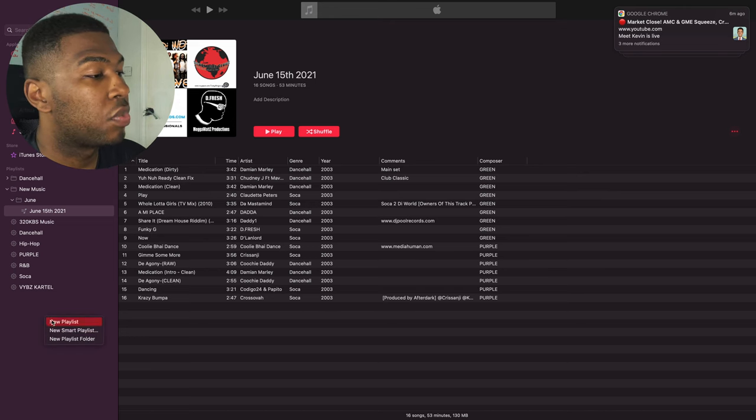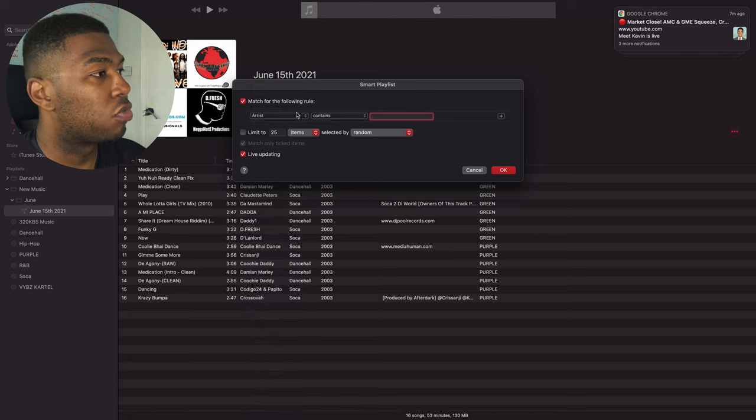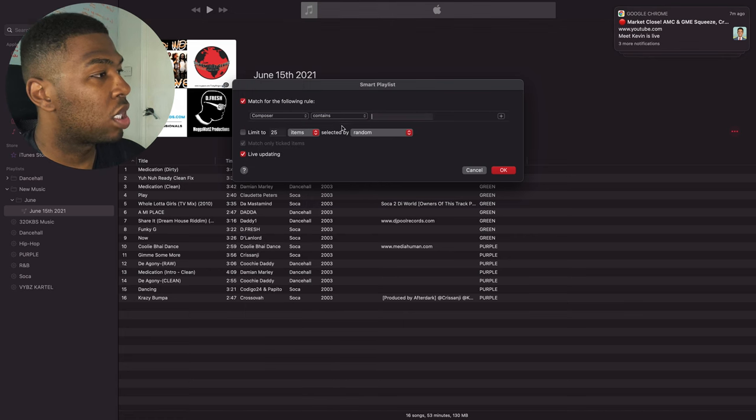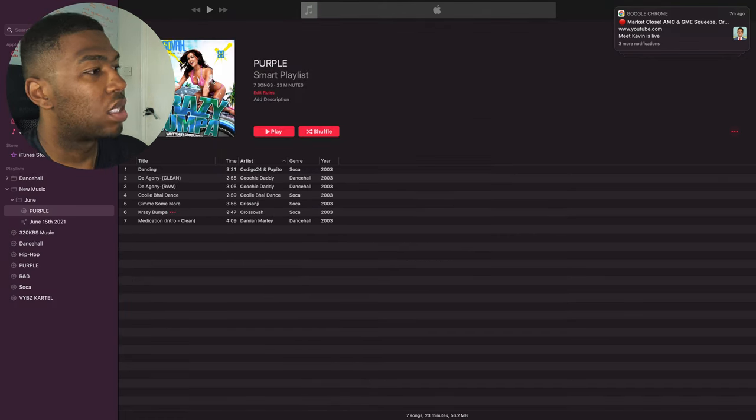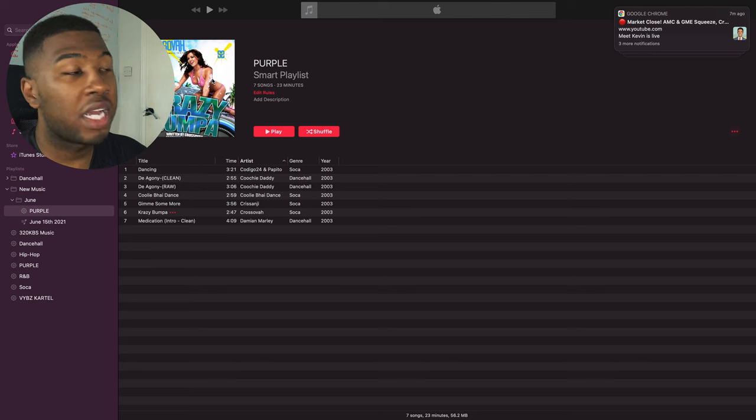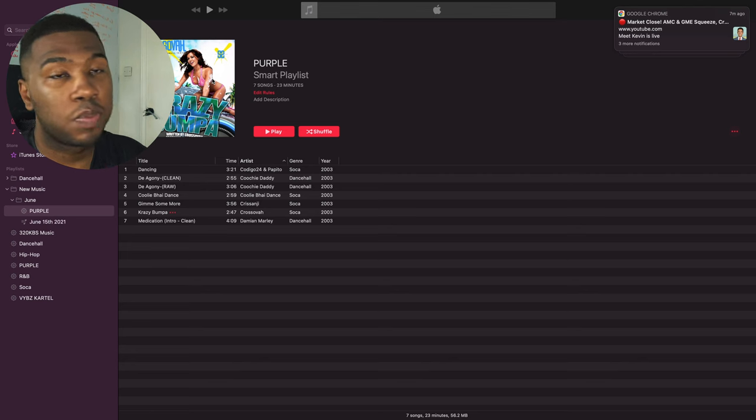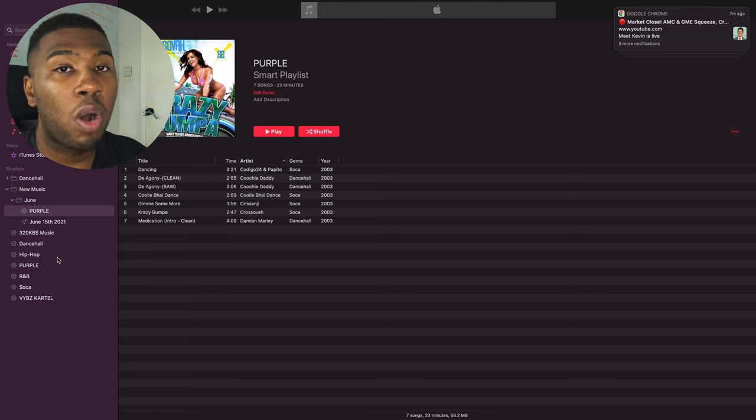So on the left hand side, we're going to create new smart playlists. And then the rule is going to be Composer is purple. And you're going to select OK. Now all the songs that you want to delete are inside this playlist.